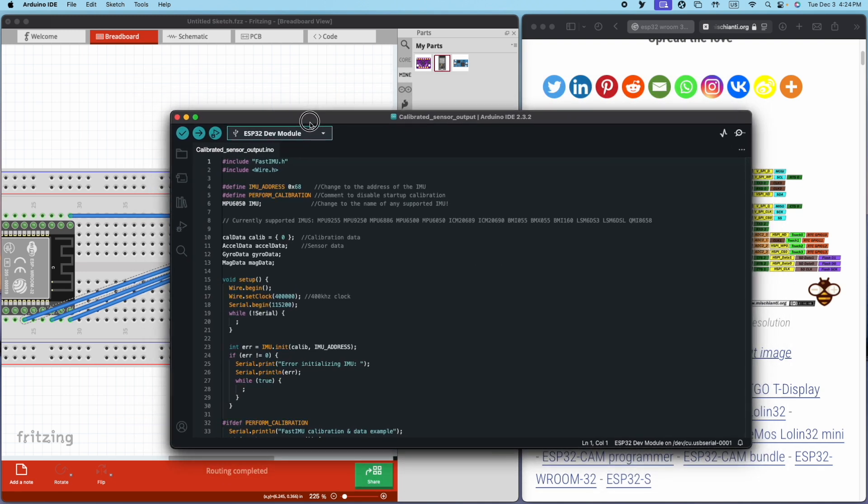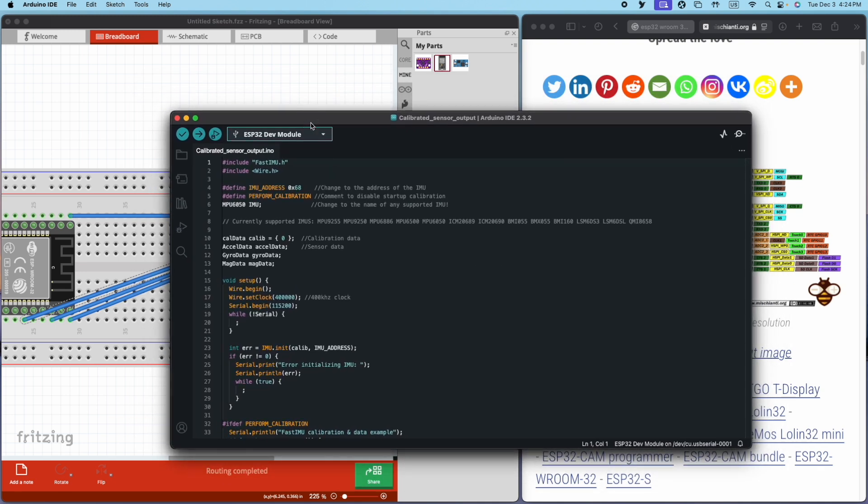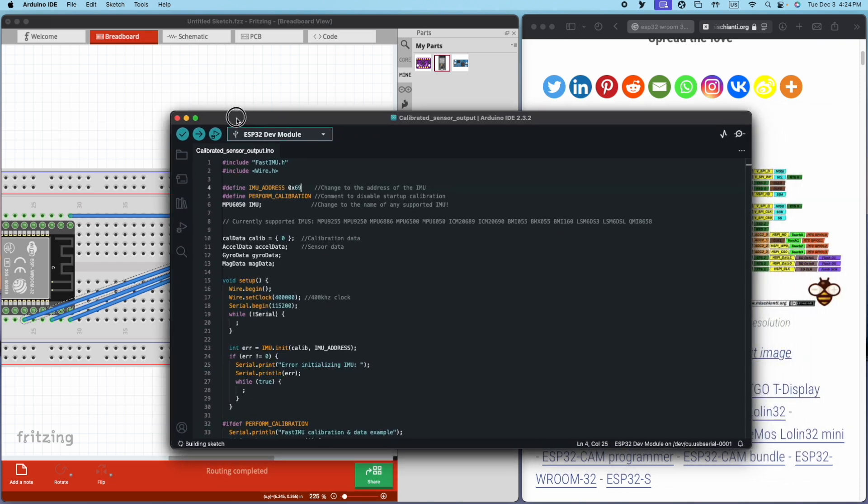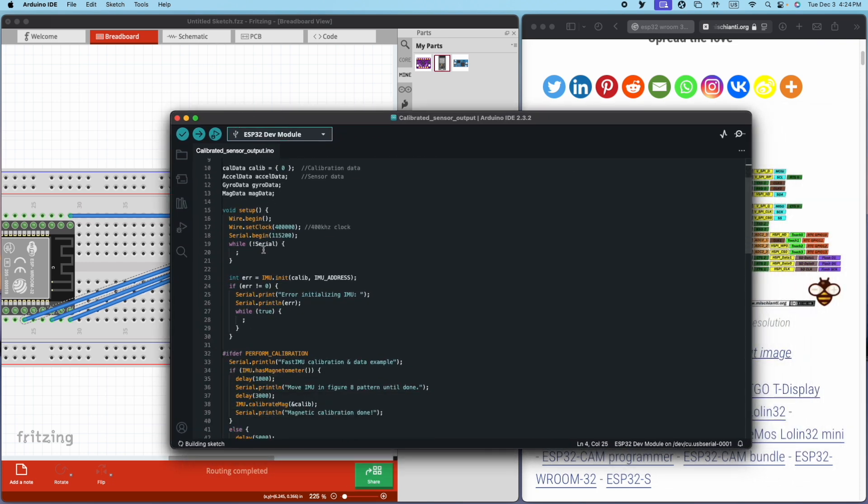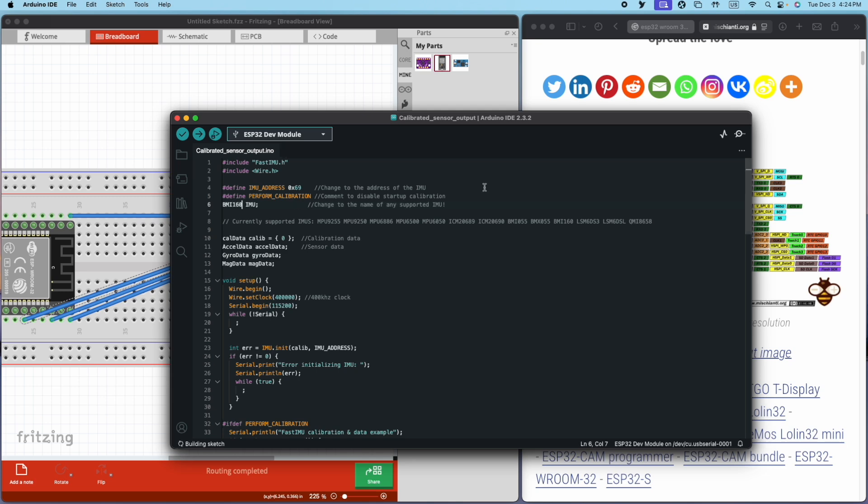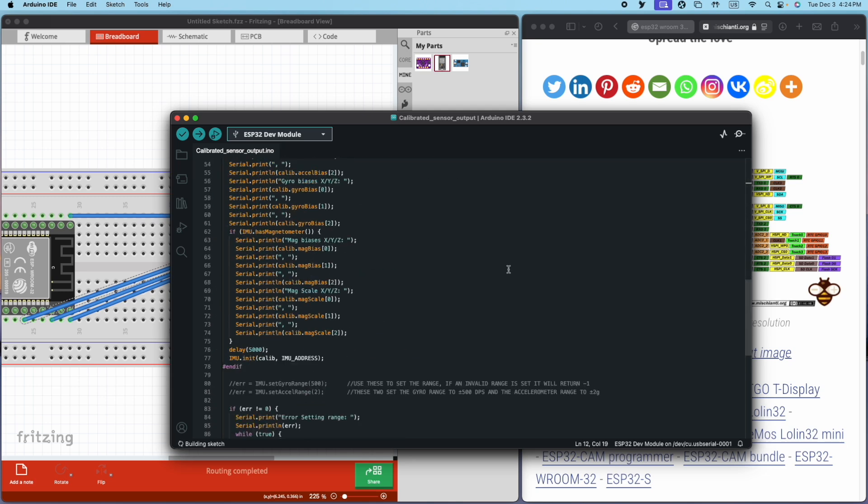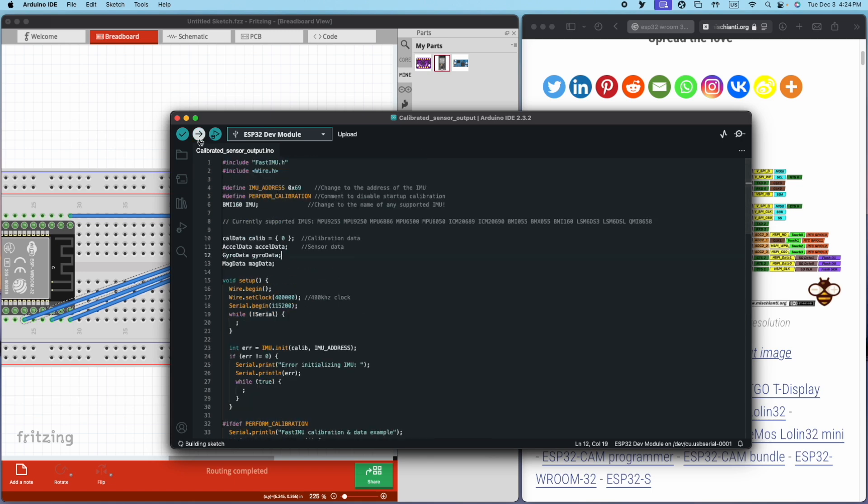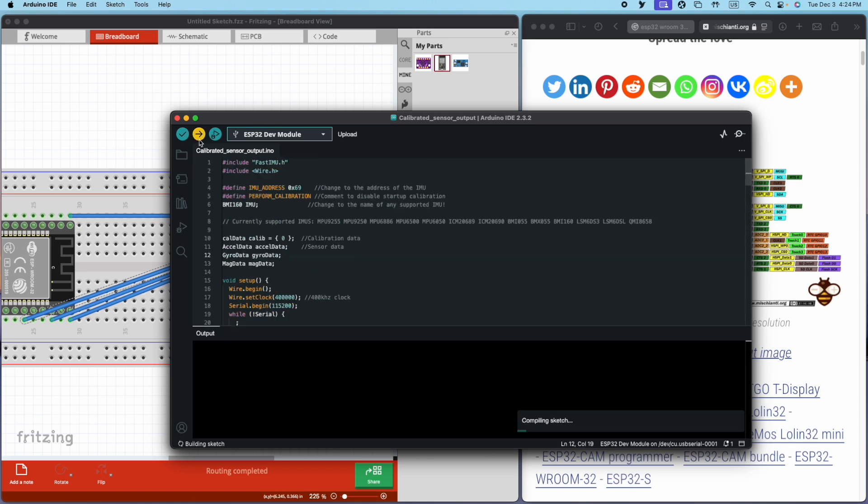There are a few things we have to change before we can send this to the microcontroller. First, we have to change the IMU address from 0x68 to 0x69. Then we have to change the IMU from MPU 6050 to BMI 160. After we finish those, we can finally send this code out to our module.